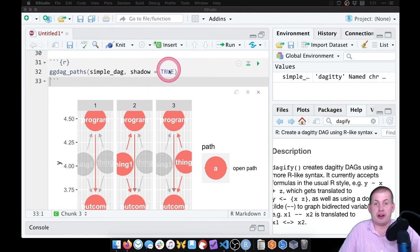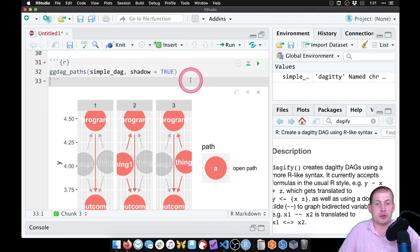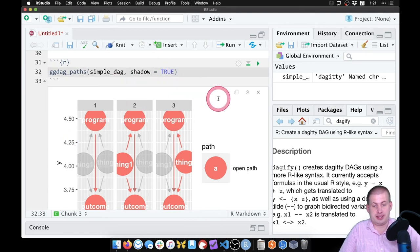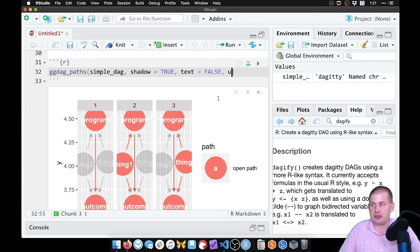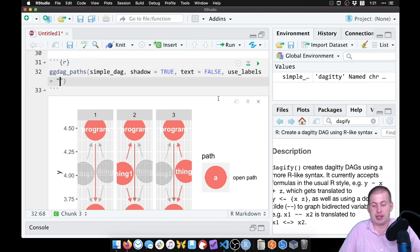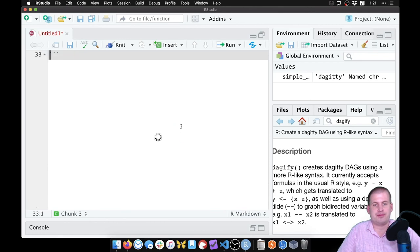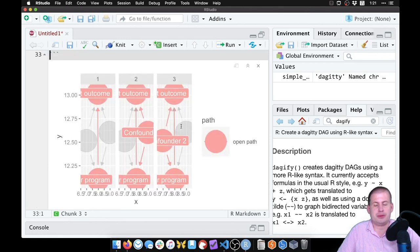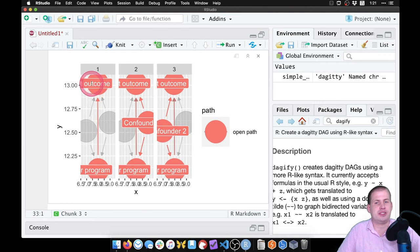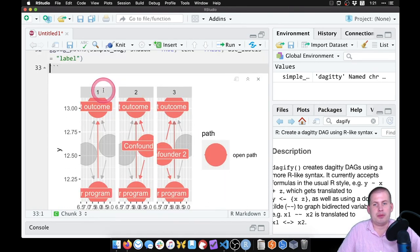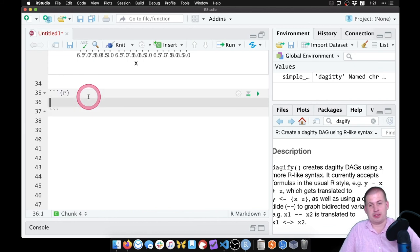All of the same arguments work here too — if we don't want the text on the nodes, we can say text = FALSE and use_labels = "label", not "text", and then it should work and be much cleaner, with labels everywhere. So now you can see our outcome, our confounders, and everything there — that's how you can visualize the paths.